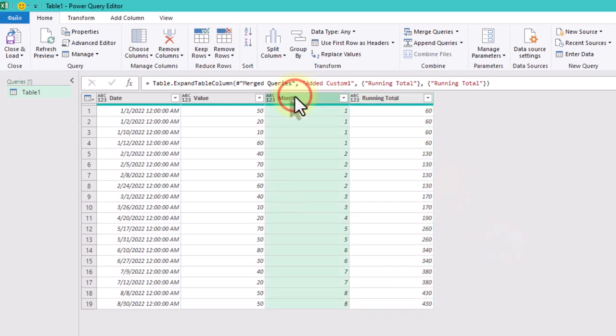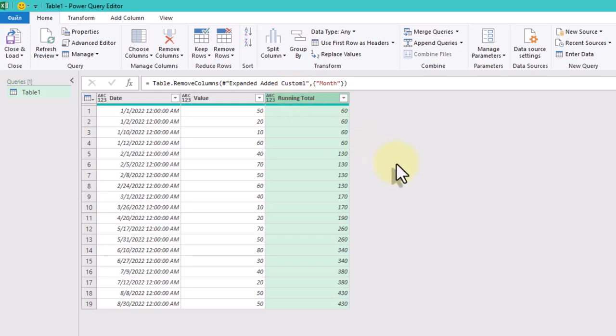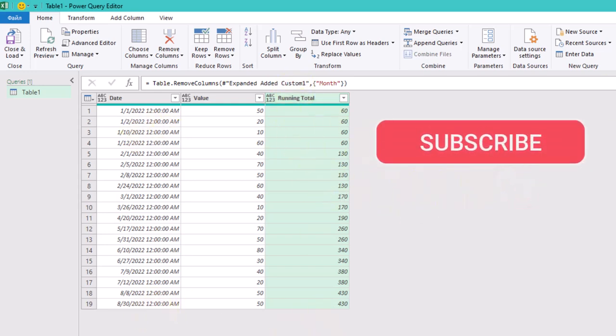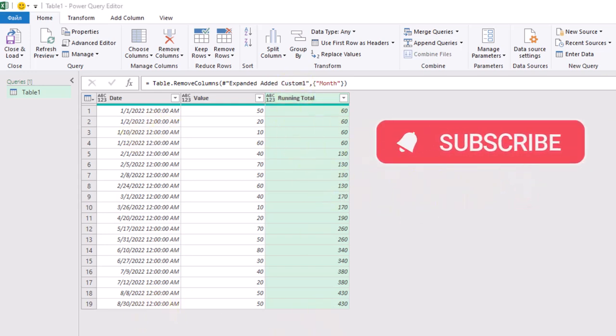We've successfully found the running total based on the max values for each month. I hope you found this tutorial helpful.